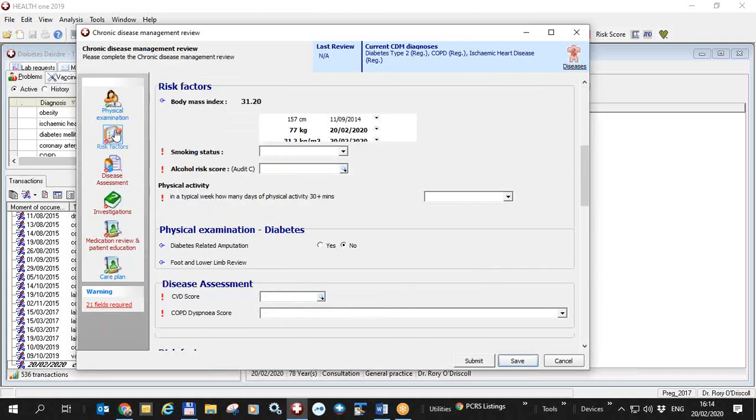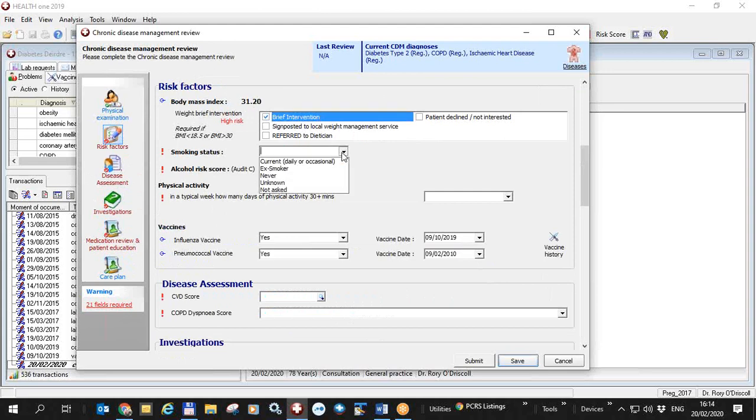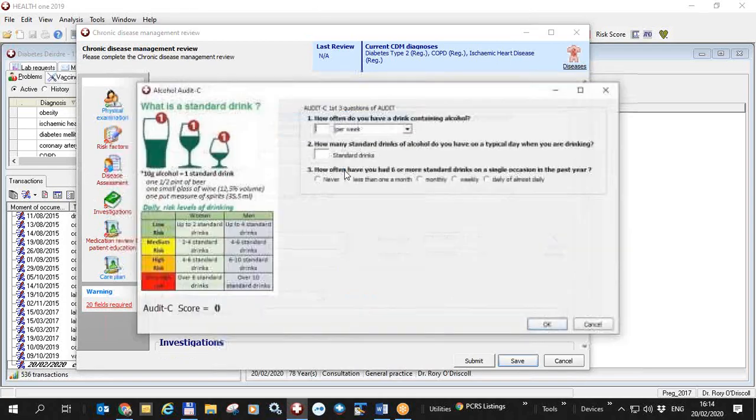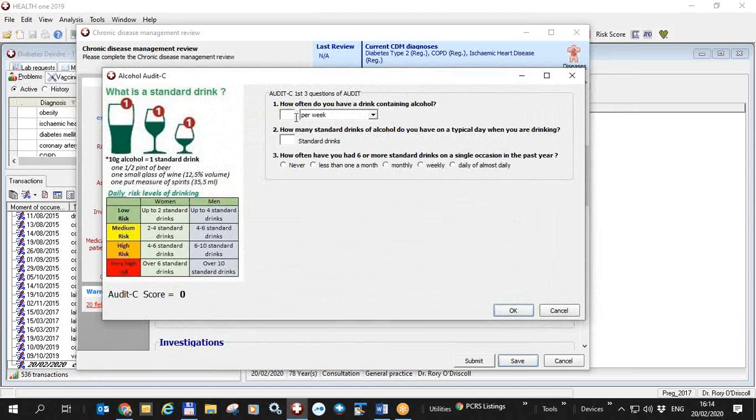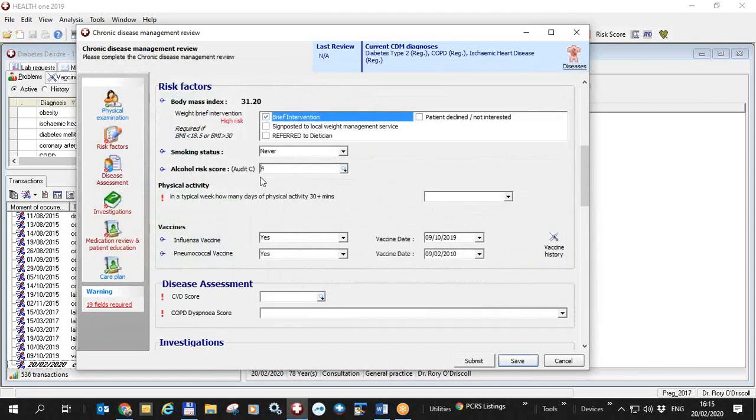If I just click on risk factors brings my risk factors to the top and I can fill these in. Brief intervention for his weight. His smoking status. This patient is a never smoker. His audit C score for alcohol. If you click on the button here you'll bring up the audit C, the HealthONE audit C score form. So he drinks three times a week and his audit C score down here is three. How many standard drinks does he have? He has three standard drinks each time. So his audit C score is now four. And he never has more than six standard drinks on a single occasion. So it remains at four. Because his audit C is four, you have the ability or you're allowed to fill in a full audit C but you don't absolutely have to. So his audit C score is four.